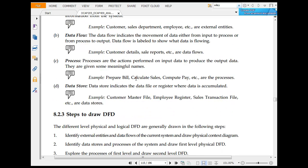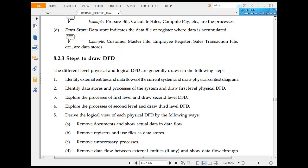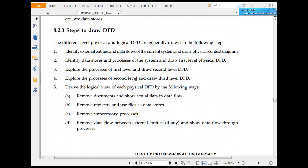Data store indicates storage. You have several steps to draw DFD: identify external data flows, identify data stores and processes, explore the processes of the first level and draw second level DFD, explore the processes of second level DFD.